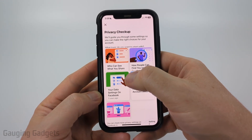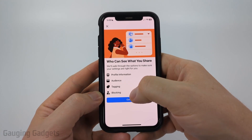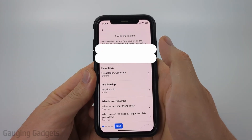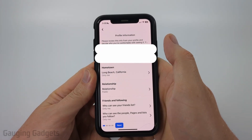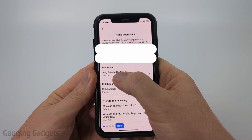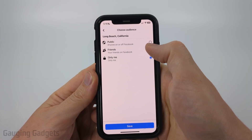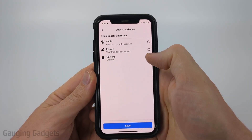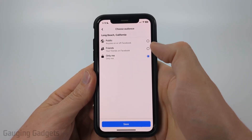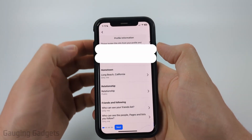First, select 'Who can see what you share' and then select Continue. Once in here, you'll see all the different options, such as your phone number, email address, and underneath it, it'll say who it's showing to. If you select your hometown, for example, you can see options for Public, Friends, or Only Me. Go ahead and select Only Me — that's the most private, where no one except you can see that information.